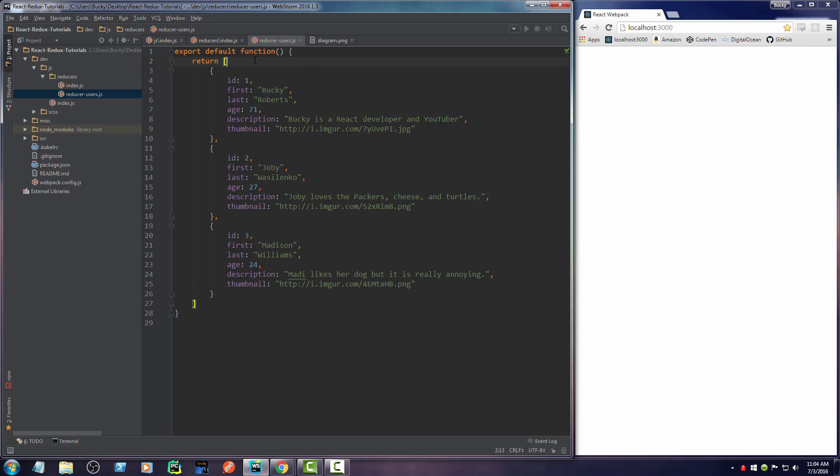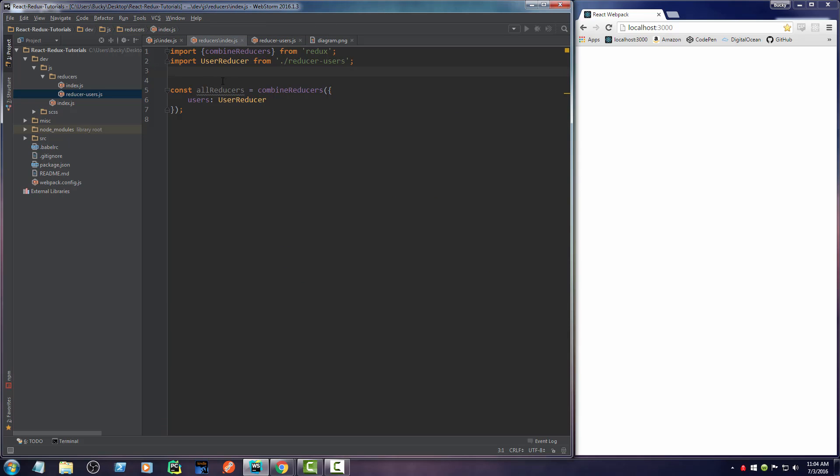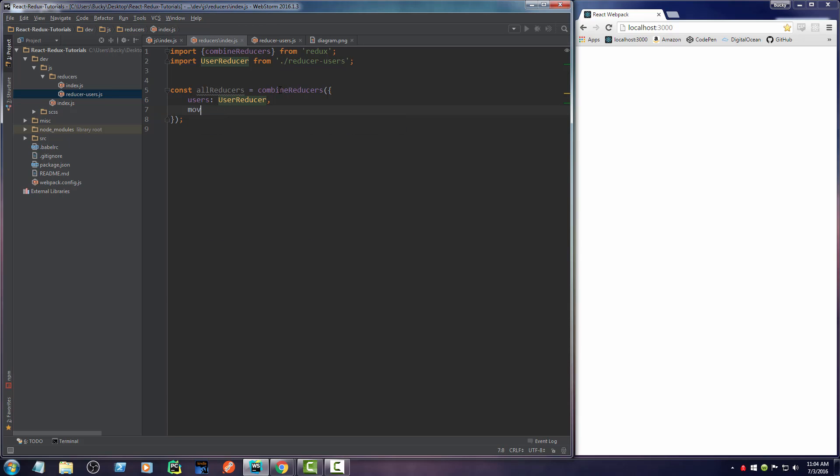You can make another function called reducer movies or whatever you want to name it, and then you can have something like movies equals movies reducer, and then you have more data available throughout your entire application.